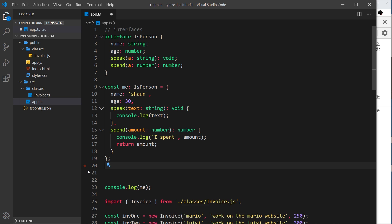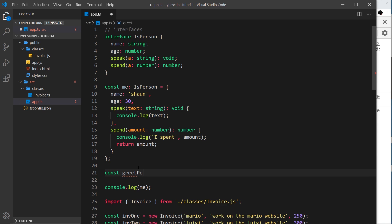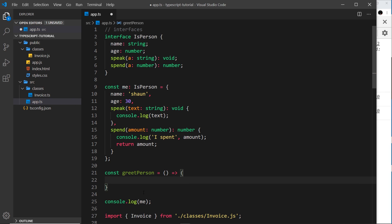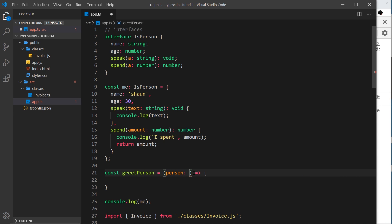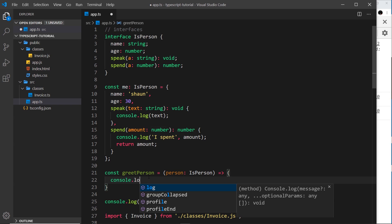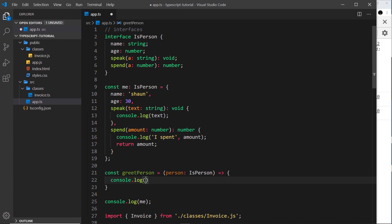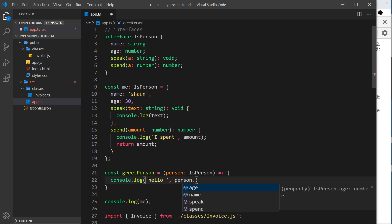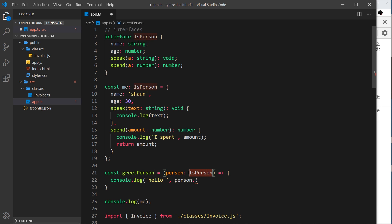Another good thing is that we can say inside a function, if we take a parameter, it must be an isPerson type. So we could say, for example, we have a function called greetPerson, and that's equal to an arrow function. And then as a parameter we're going to take in something called 'person' which must be an isPerson object. So now inside here we can say console.log and we'll say 'hello' and then after hello we'll output person.name.